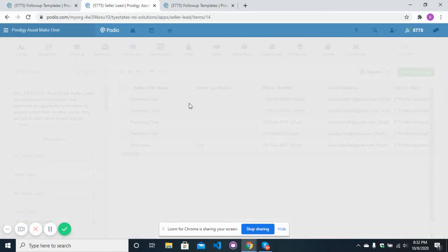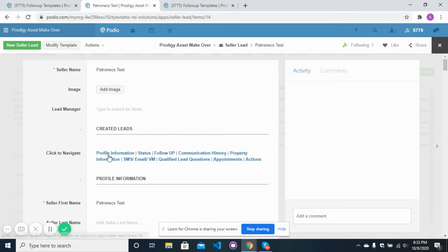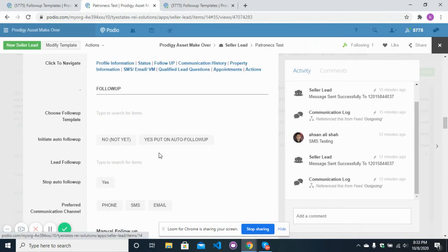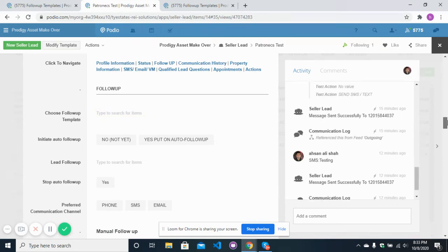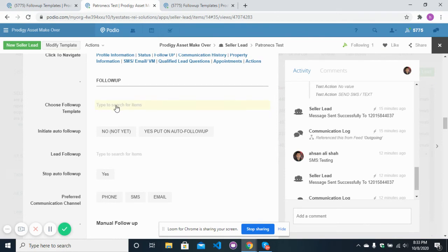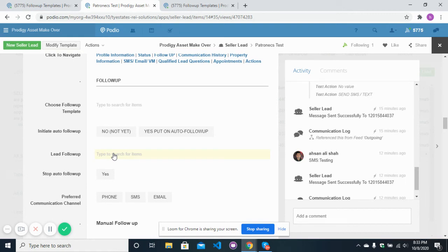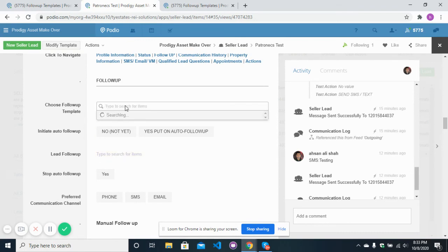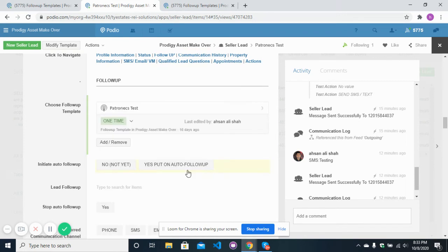In the seller leads app, open any lead. After the lead is opened, move to the follow-up section by clicking on the navigation. In the follow-up section, it asks you to choose a follow-up template that you designed inside the follow-up templates app. After selecting the template, click on 'Yes, put on auto follow-up' and it will automatically attach a lead follow-up item.